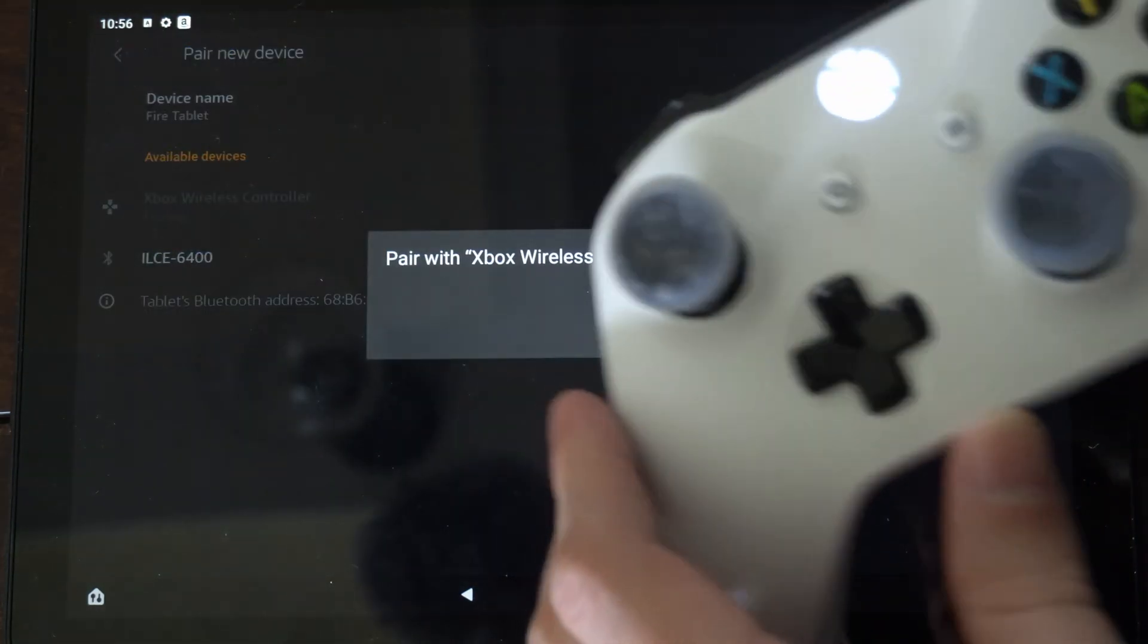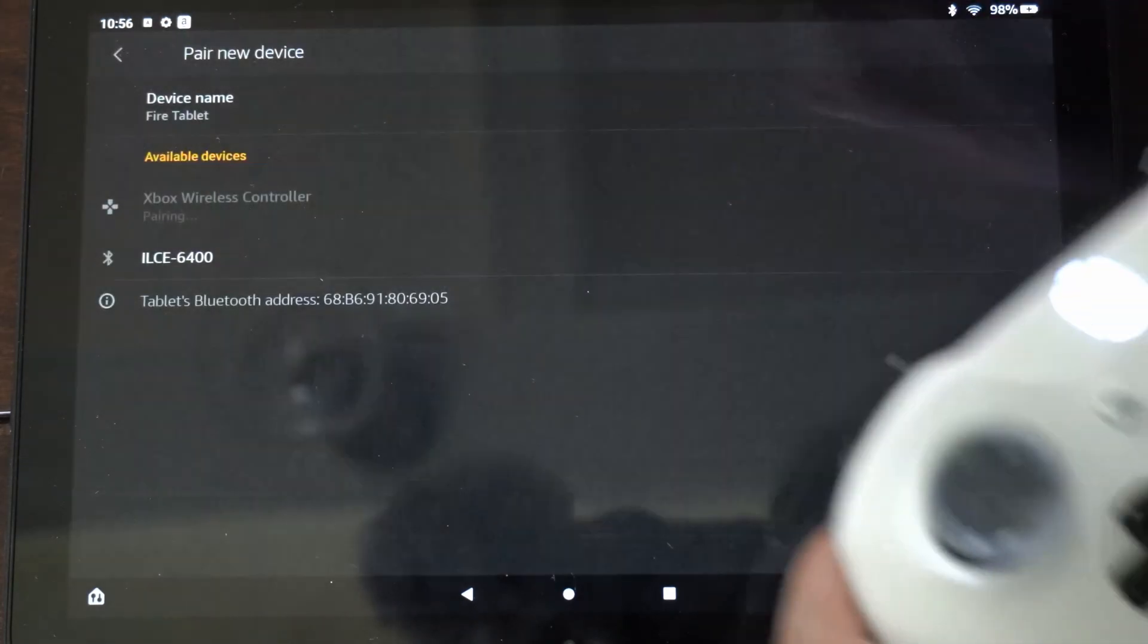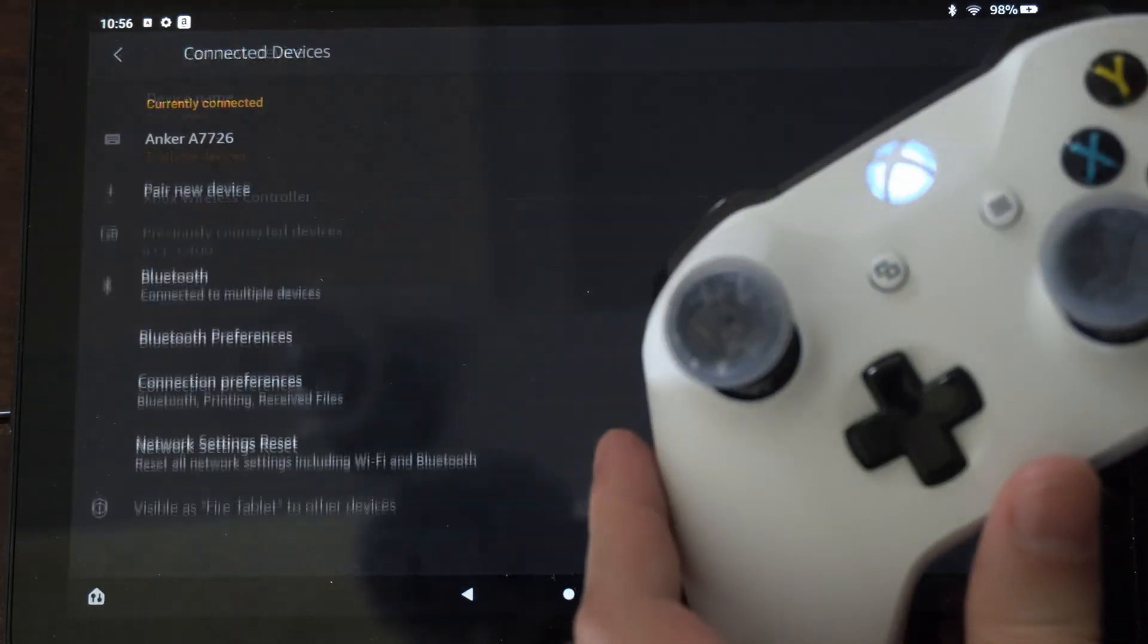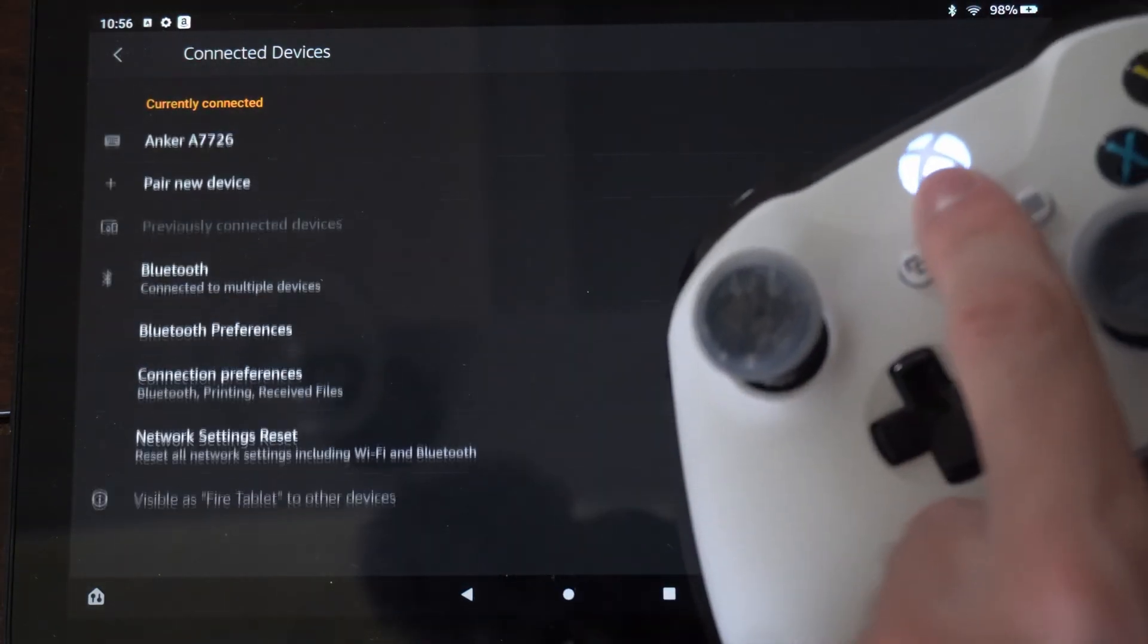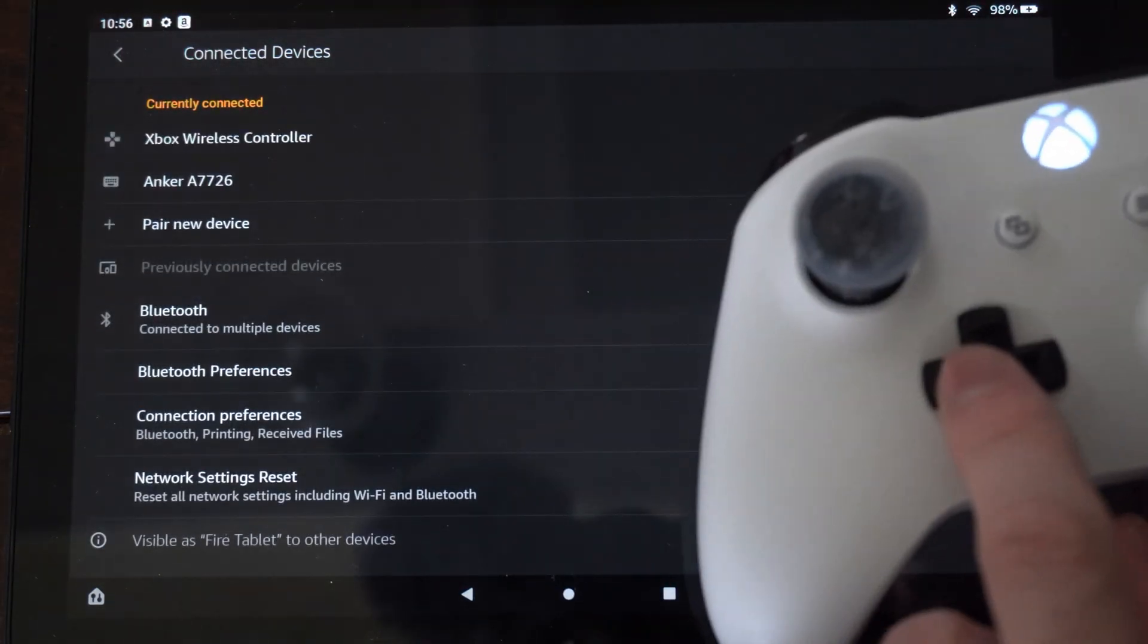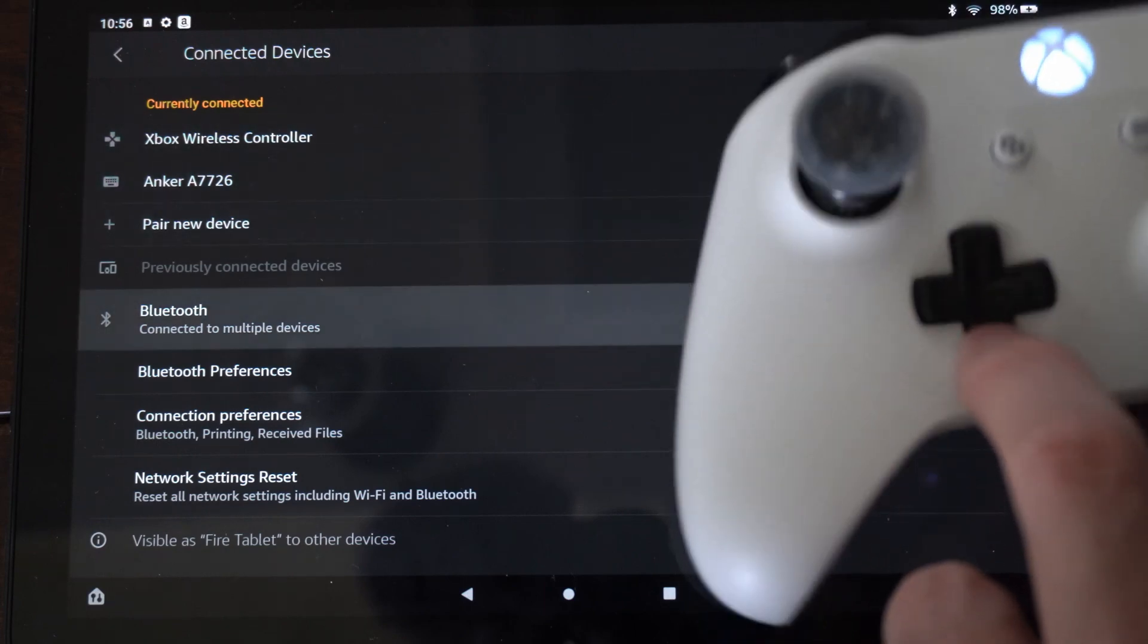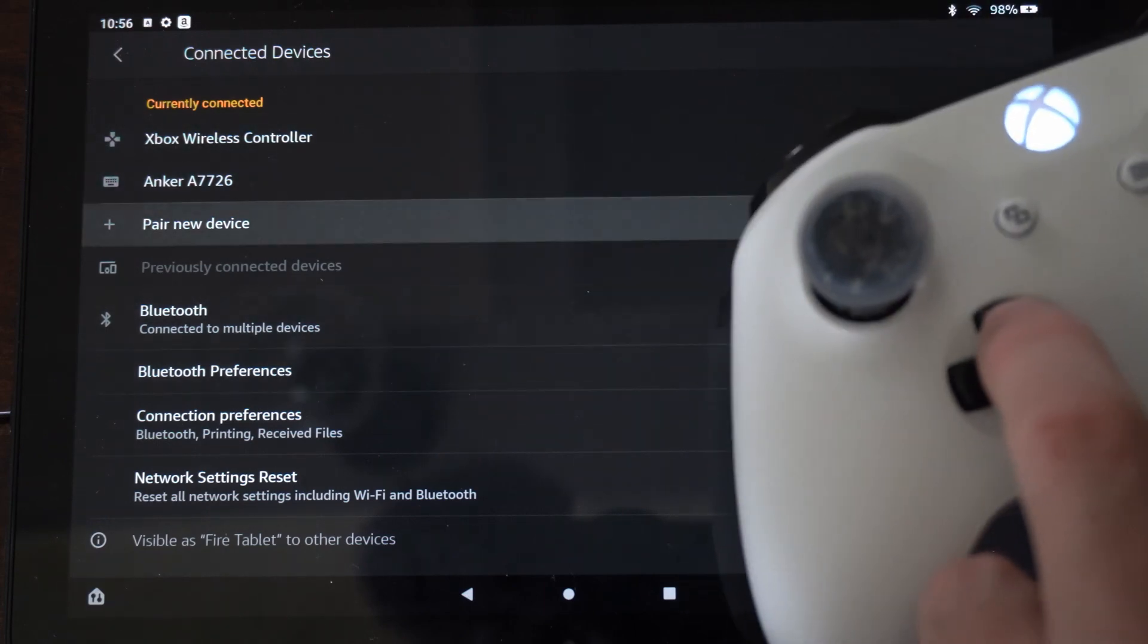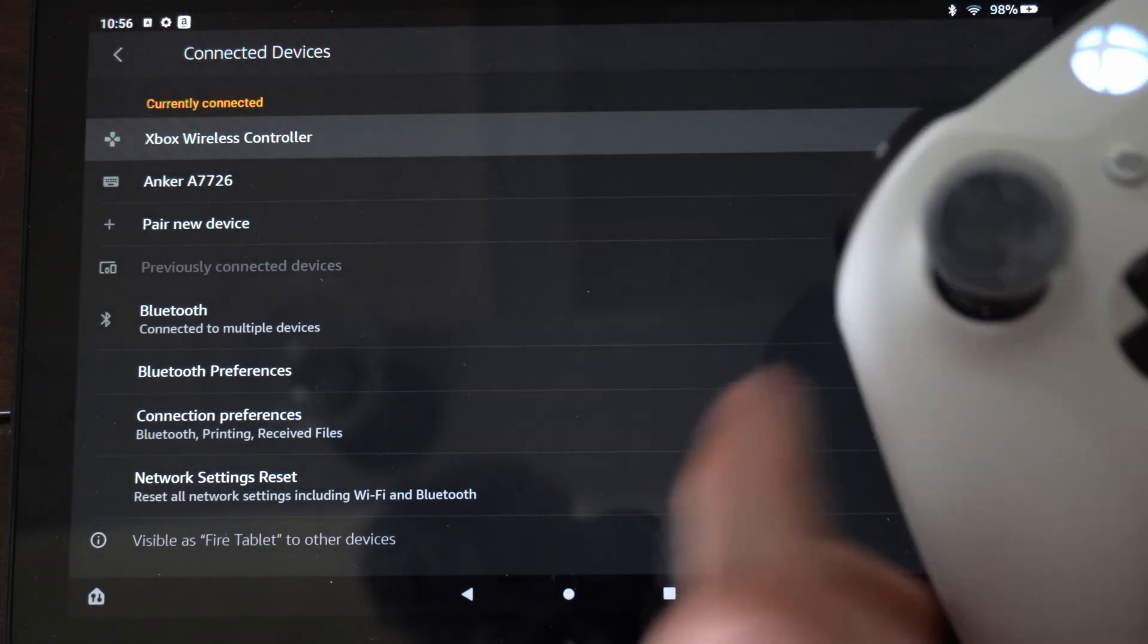And it should be connecting. Then press pair. Okay, so the lights stop blinking. Now I can use the D-pad up and down. And the controller is now connected.